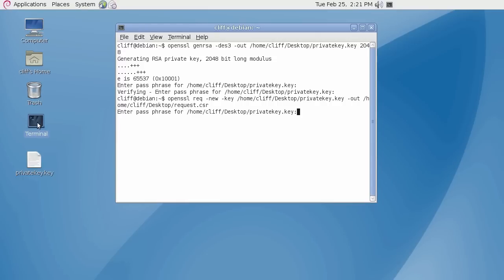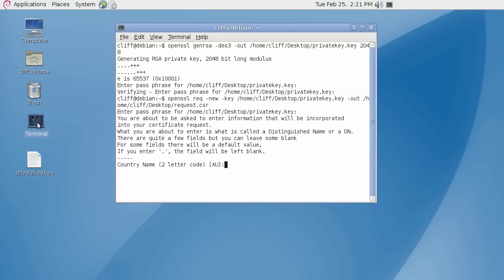The specified password for the private key will be prompted for now. OpenSSL will now ask a series of questions for which the certificate you are requesting will be issued with. This information is otherwise known as the distinguished name.